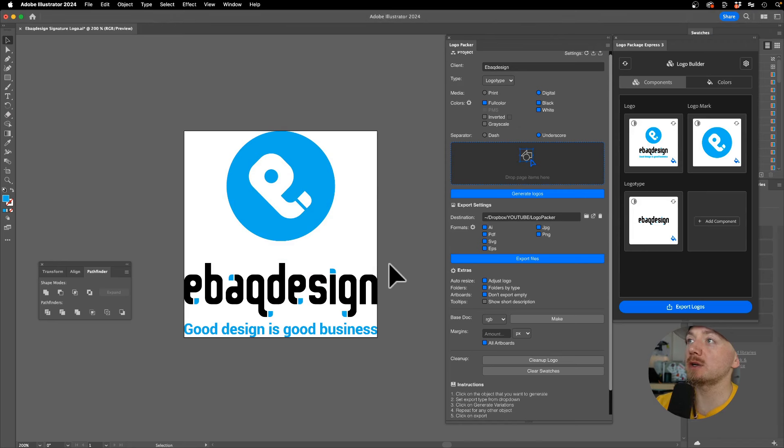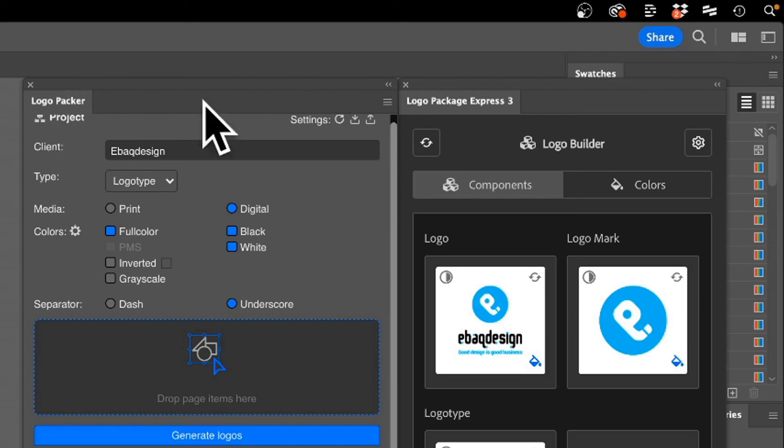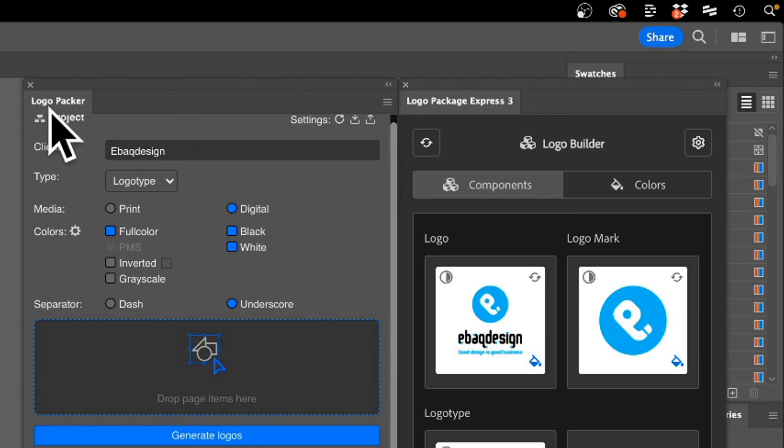Hey, in this video I'm going to show you how to create logo files for your clients. I have my logo here and there are basically two extensions: one is a paid extension called Logo Package Express, and the other is a free alternative called Logo Packer.